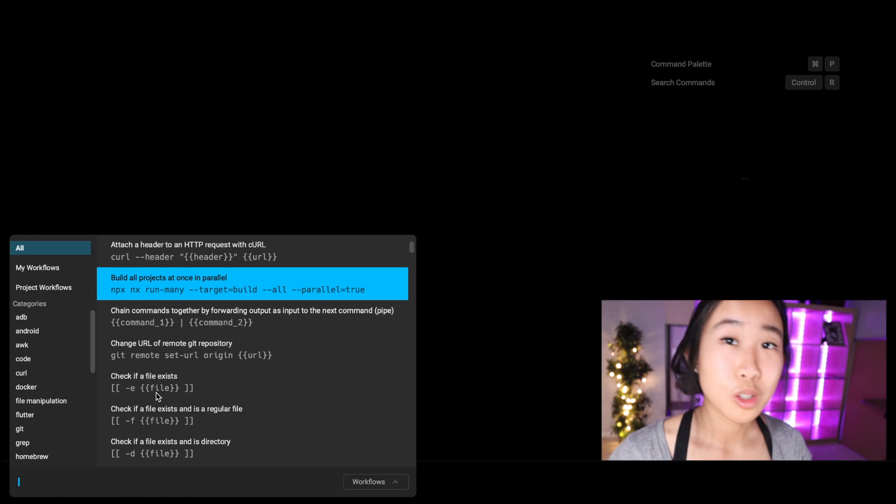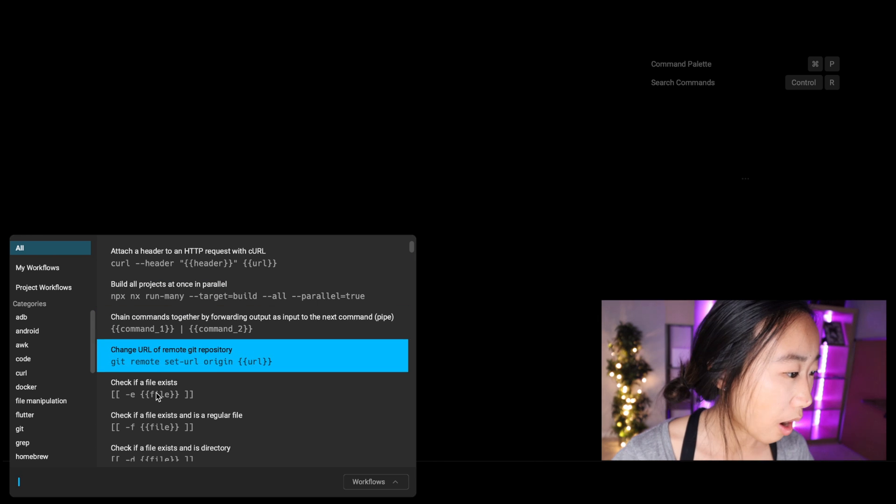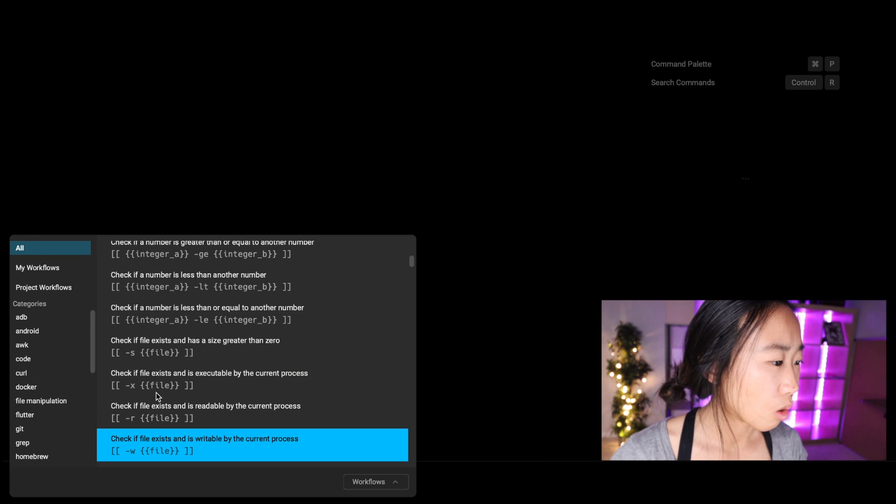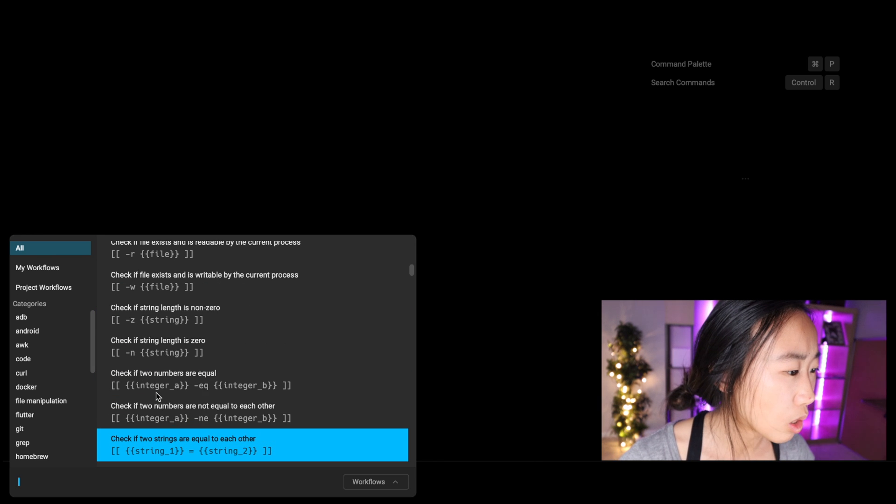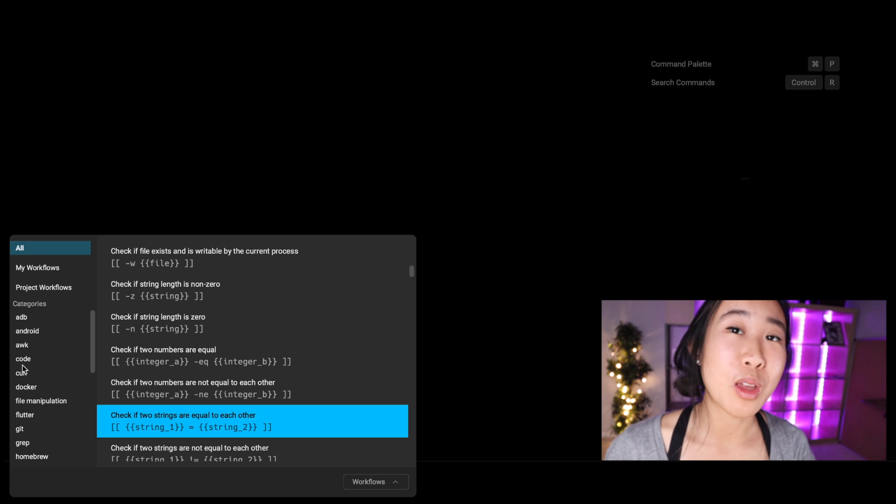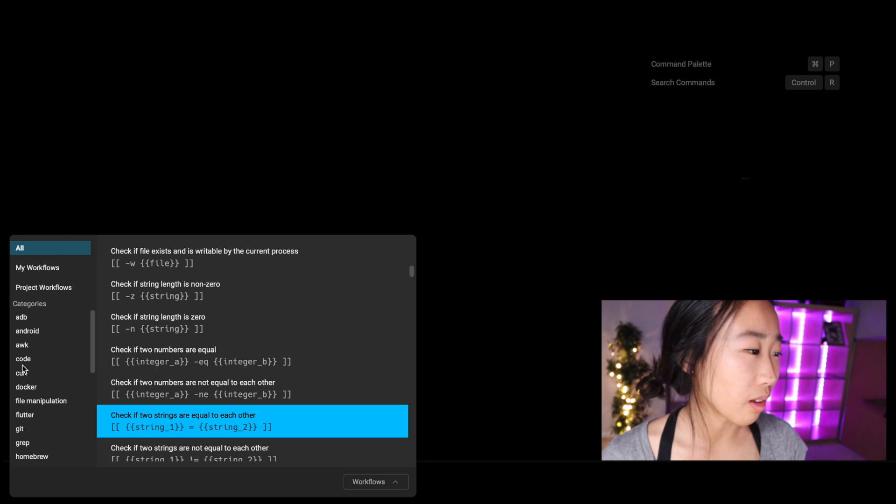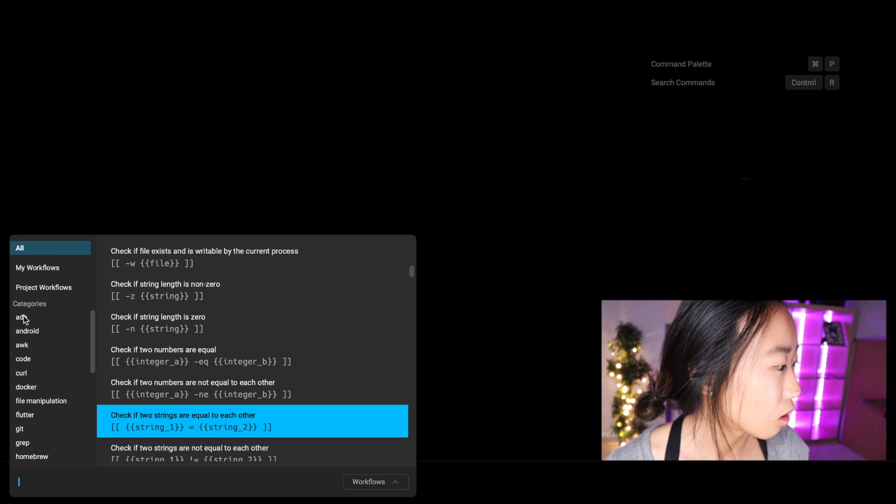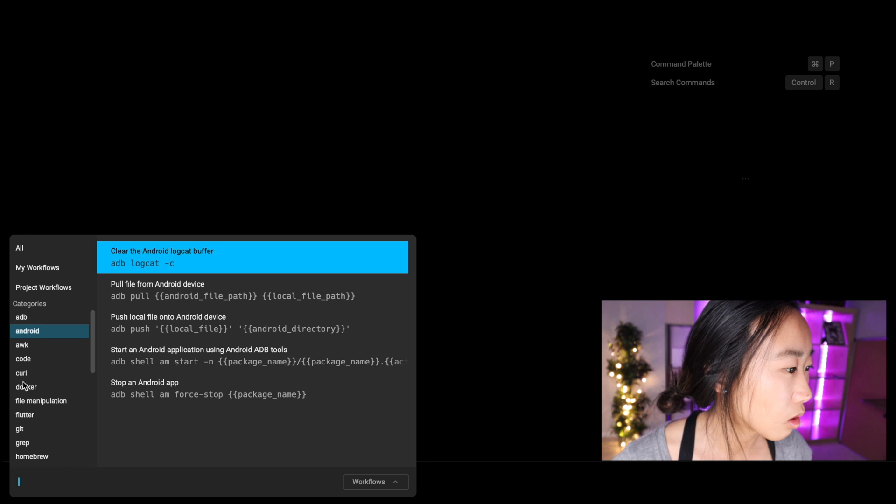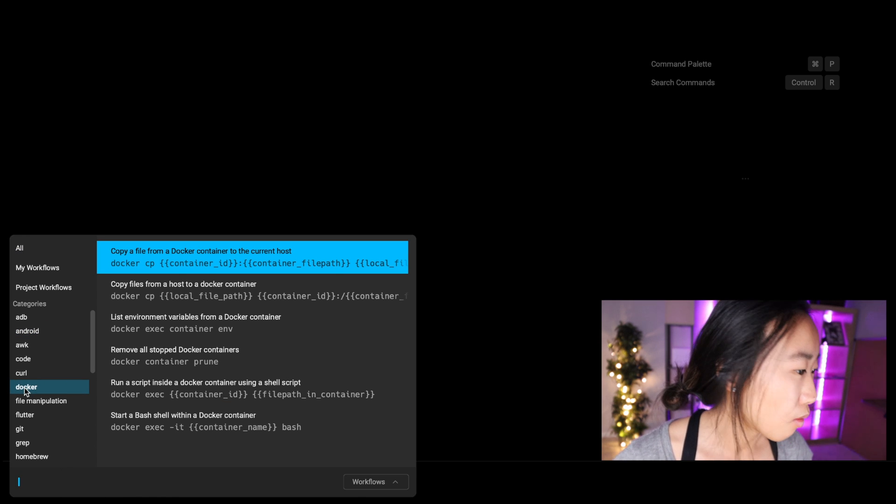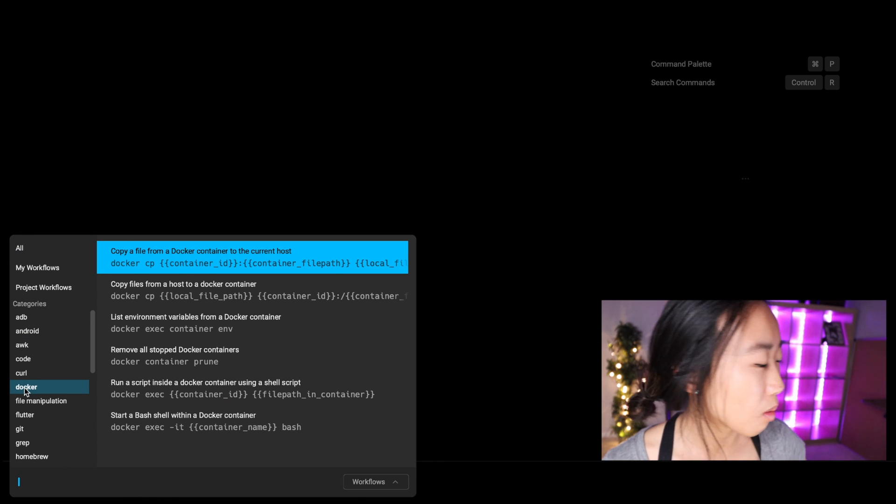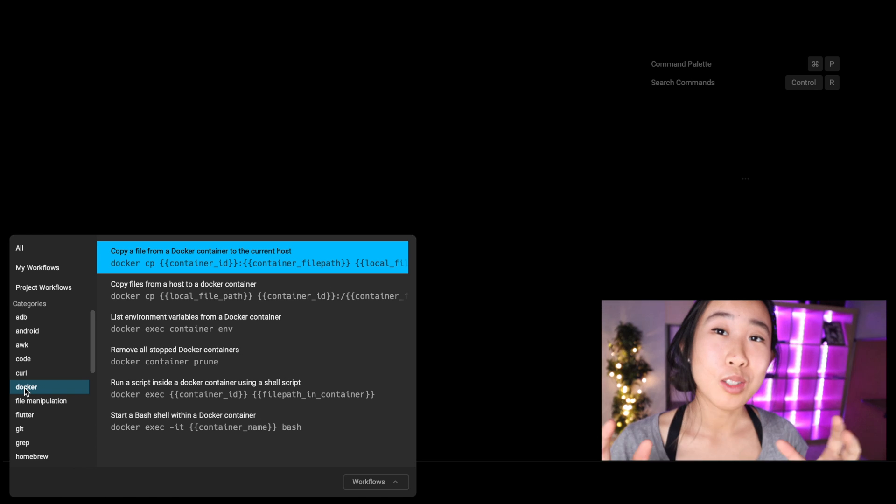So for example, a command to check if a file exists, or a command to check if two strings are equal to each other. This list can definitely be overwhelming, but on the left side you can actually click to different command categories like Android commands, Docker commands, file manipulation commands, Git commands, and more.